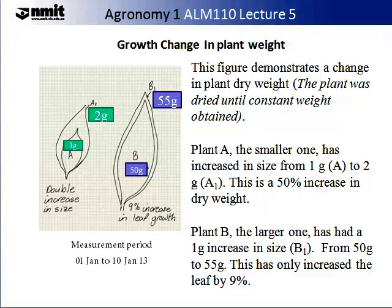In this slide, we will examine a change in growth by looking at plant weight. Here we have two leaves. The first leaf weighed 1 gram on the 1st of January, and ten days later, on the 10th of January, it weighed 2 grams. In our illustration, the first leaf weight is described as A and the second as A1. A second leaf, leaf B, was measured at 50 grams on 1st of January, and then re-weighed at 55 grams on the 10th of January. As you can see, there has been a bigger increase in the weight of A than in the weight of B. This is a measurement of absolute growth rate.